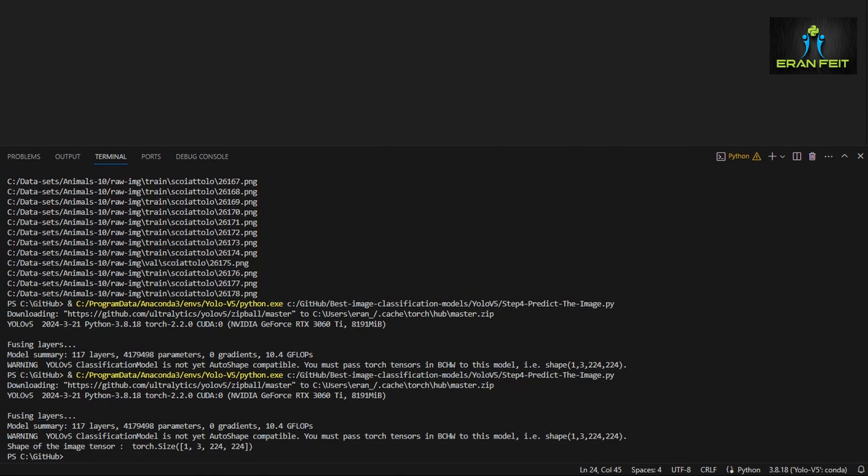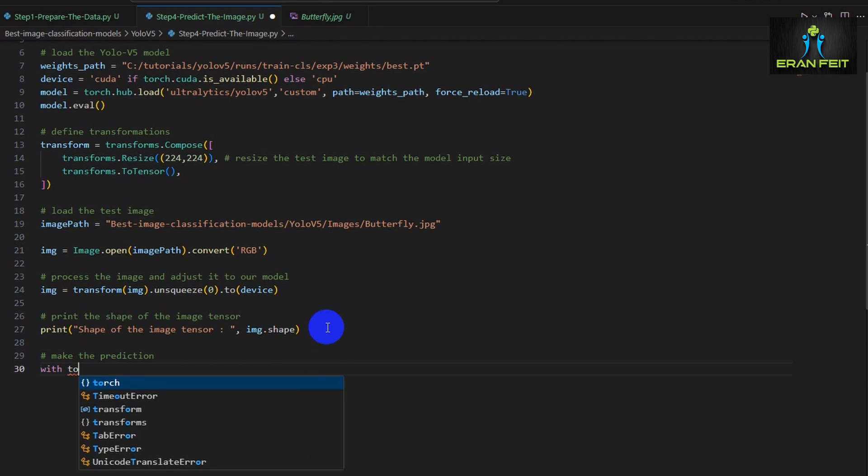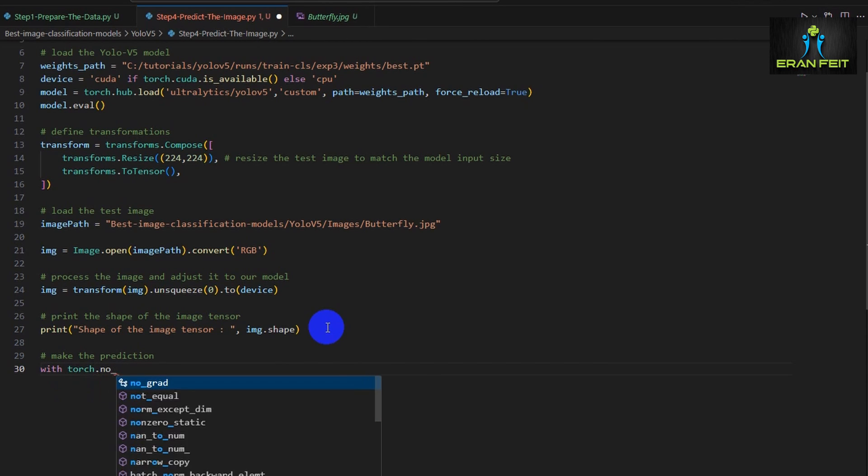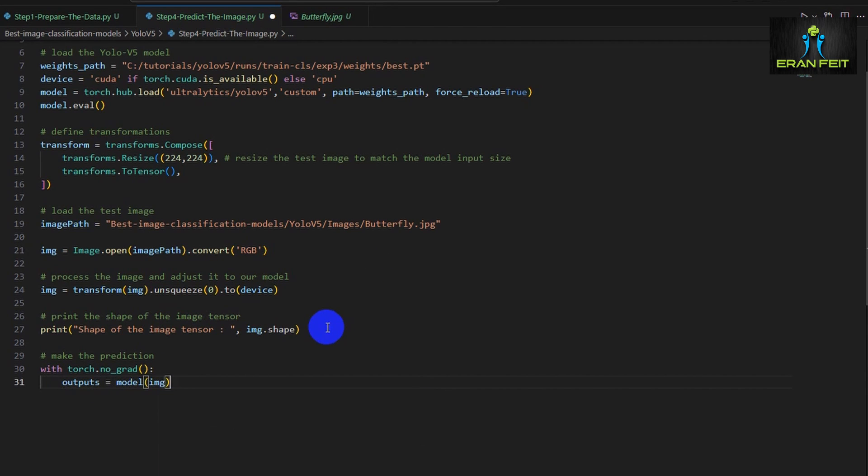As you can see, it's size of 1 by 3, 224 and 224. 1 means that it's a batch with one image. 3 means it's 3 channels for the colors. And 224 by 224 is after converting the image to the requirements of the model.